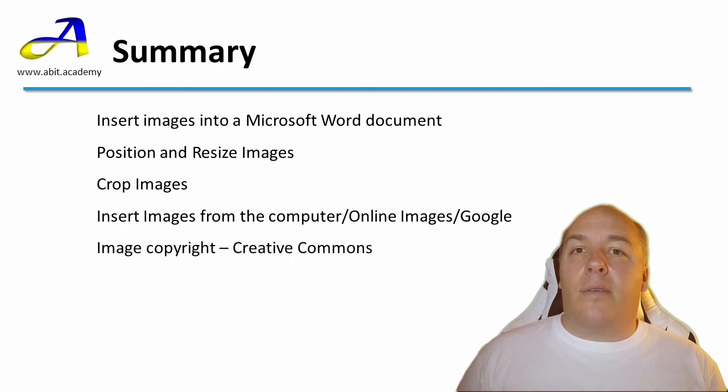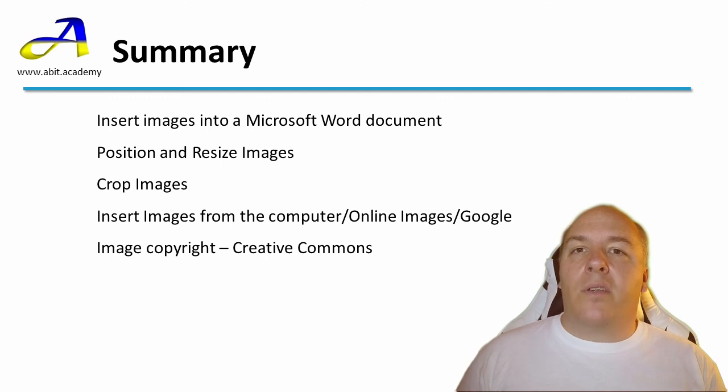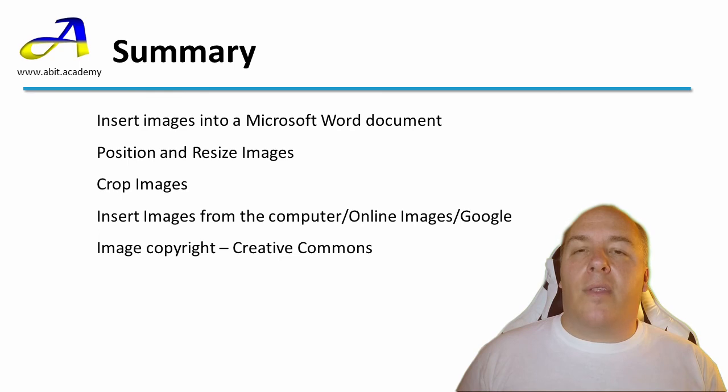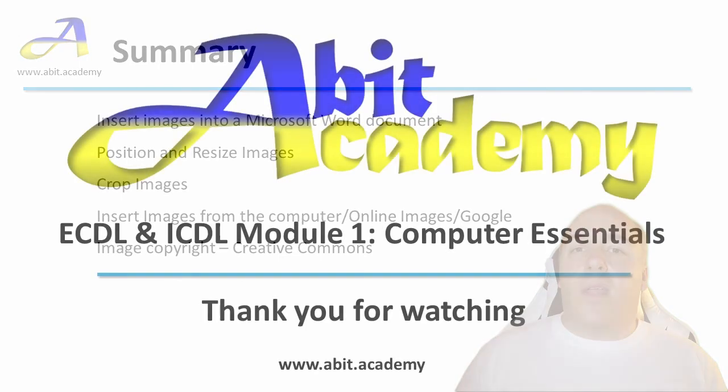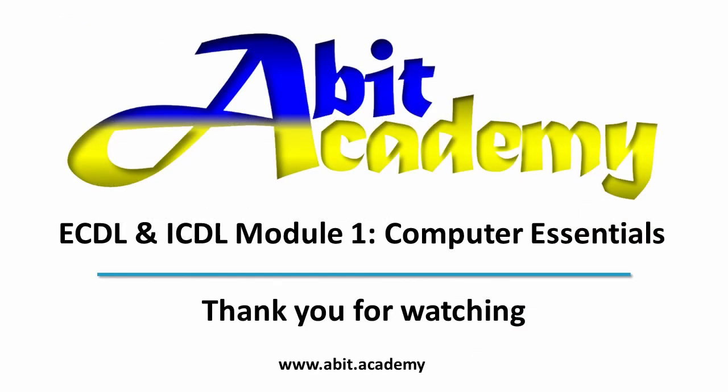We finished off with a brief discussion on copyright of images that are found online. Try searching for more information on Creative Commons licensing to investigate this further. Thanks for watching. See you in the next video.